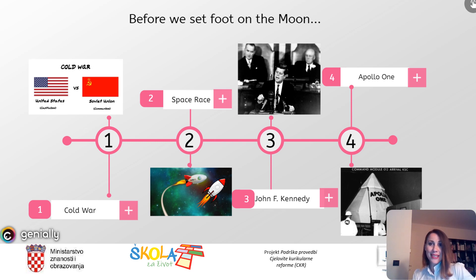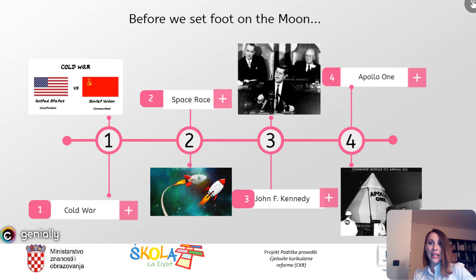Going to the moon wasn't easy and there was a lot of hard work, drama, surprise, even tragic events before a human being set foot on the lunar surface. So first I'd like to discuss some major events that led to it. Here you can see a timeline with four photos. There is a name or a term below each photo and your task is to pause the video and think about the names or terms you see and the way they are connected to the moon landing. Cold War, Space Race, John Fitzgerald Kennedy, and Apollo 1.